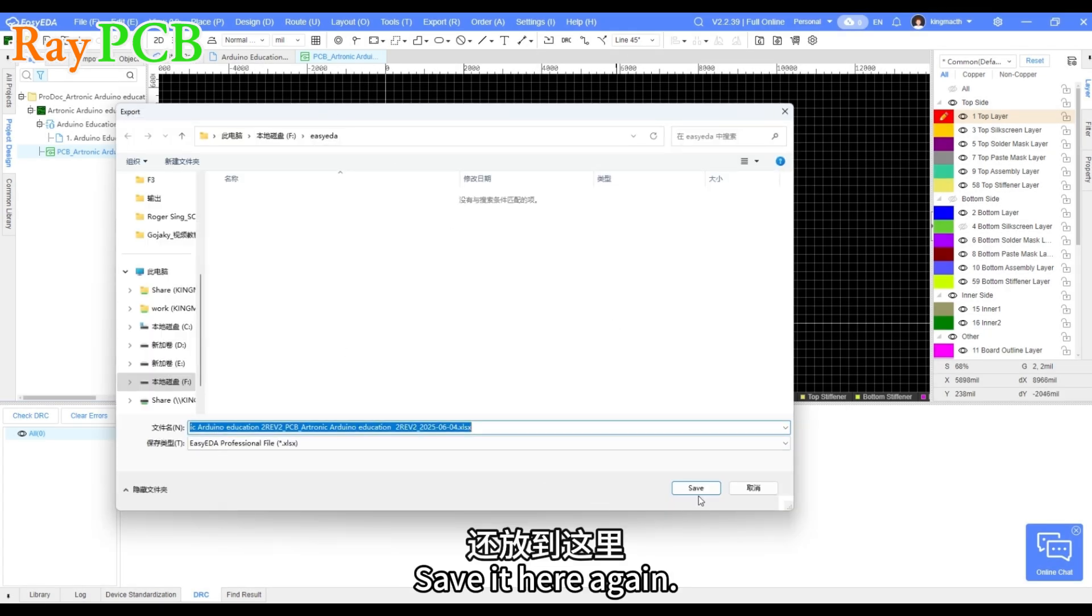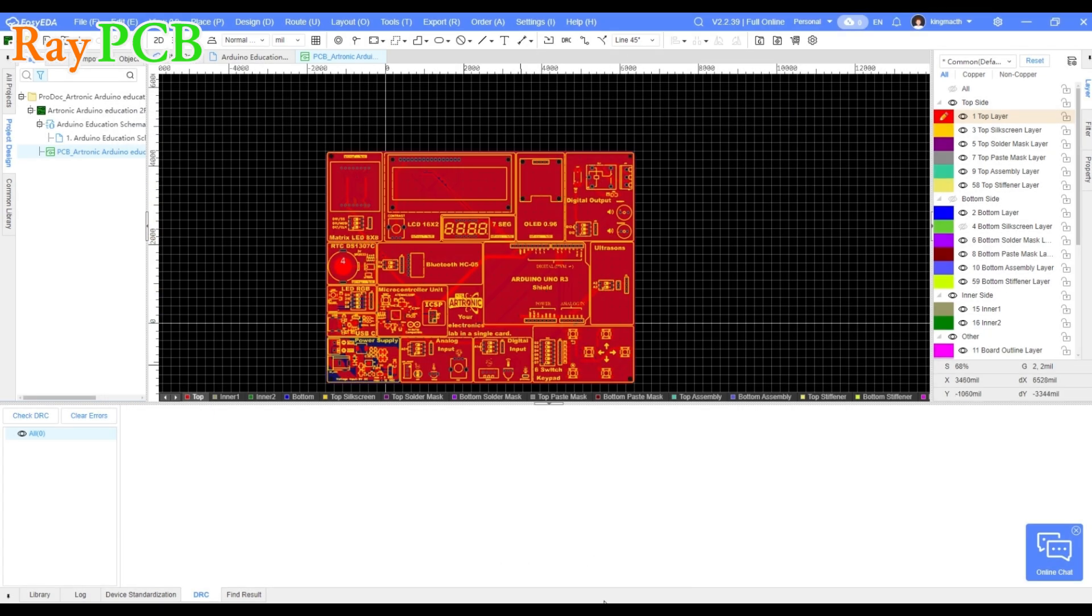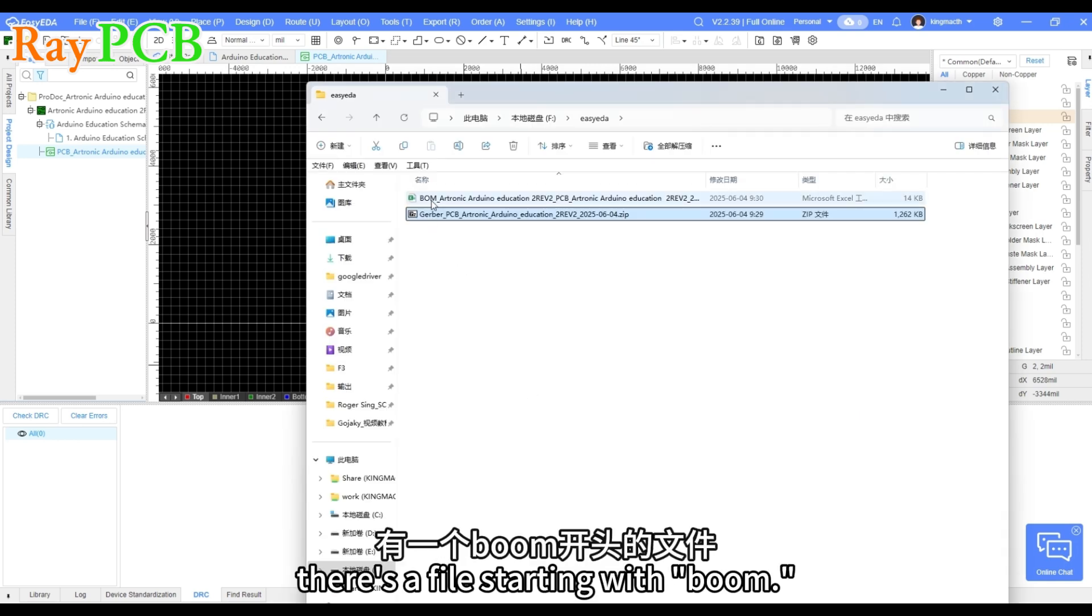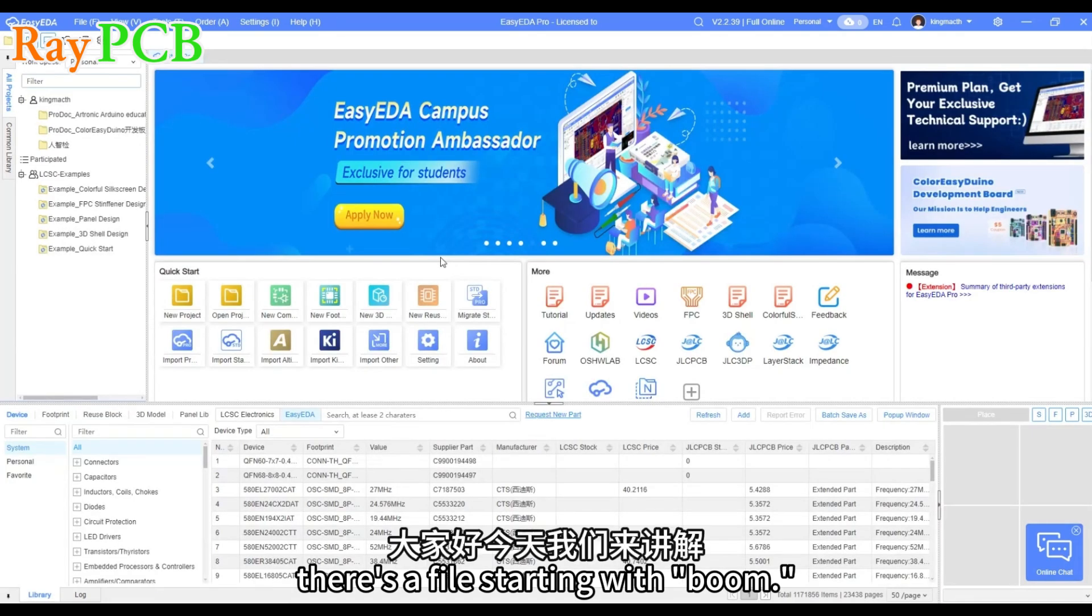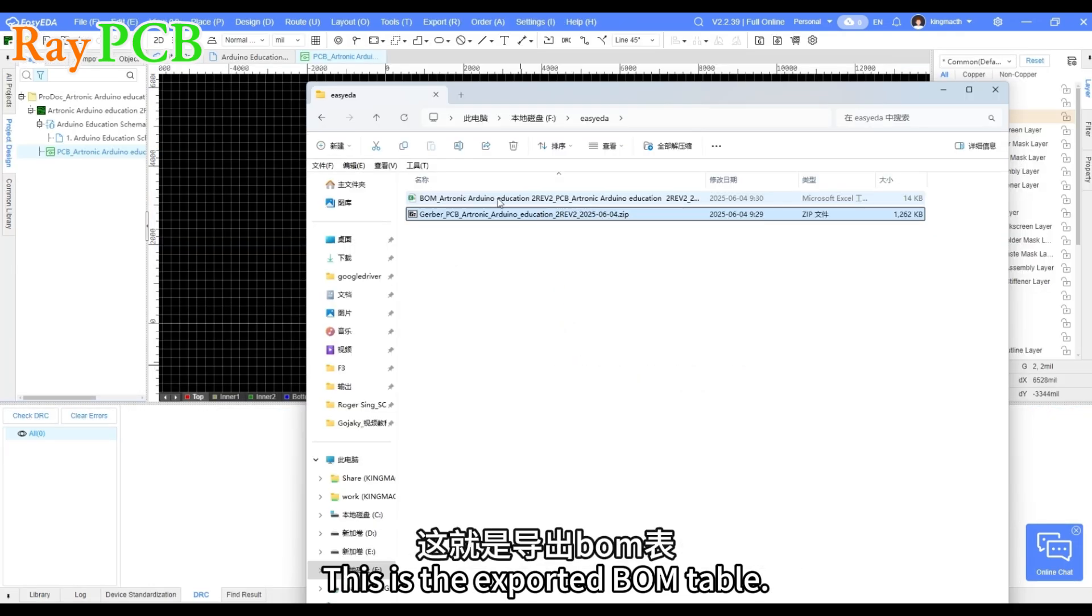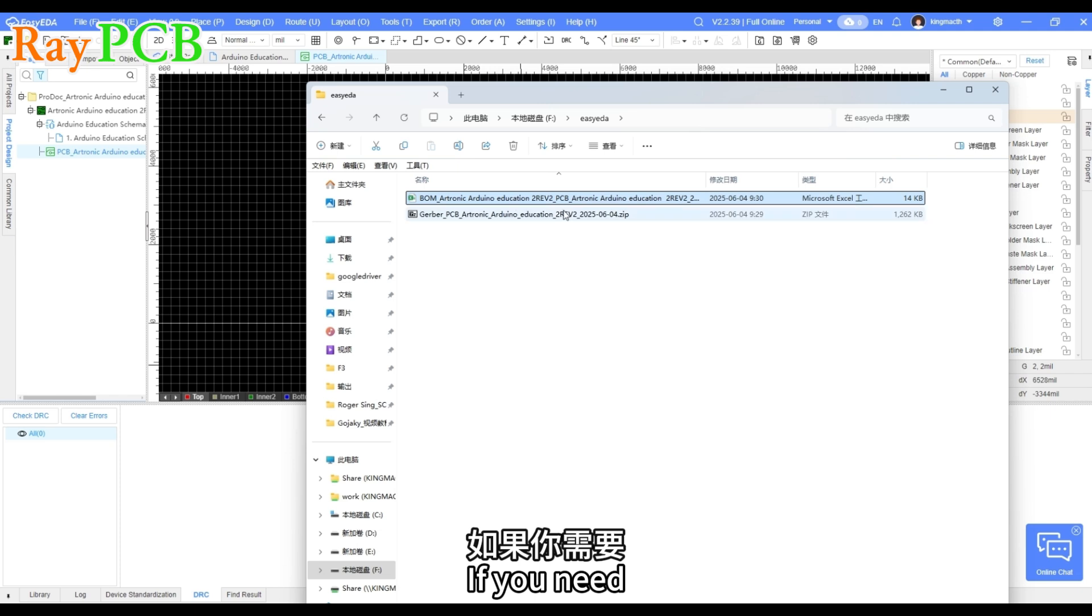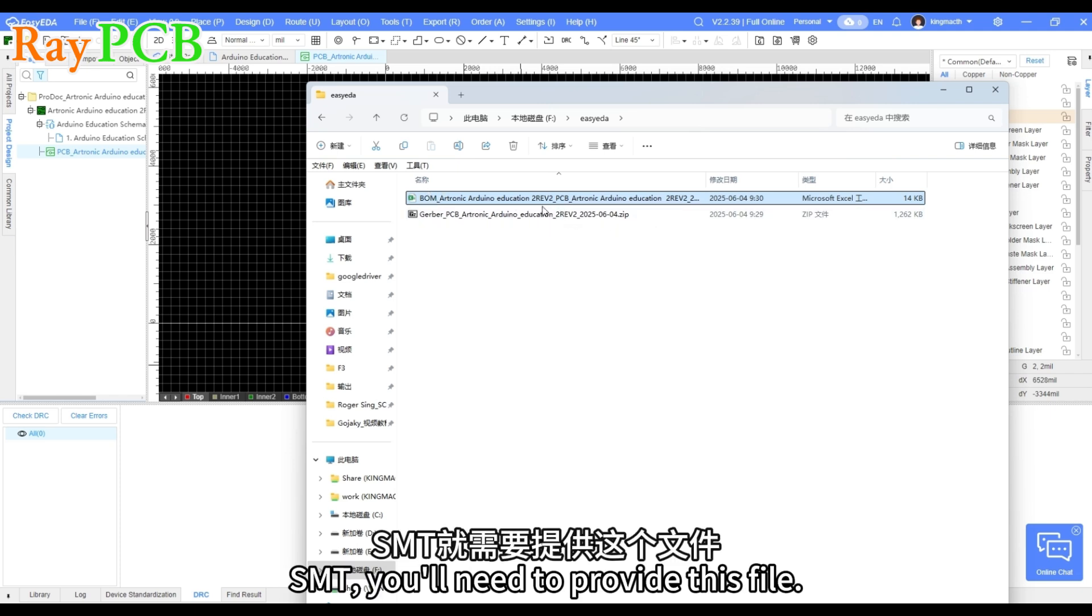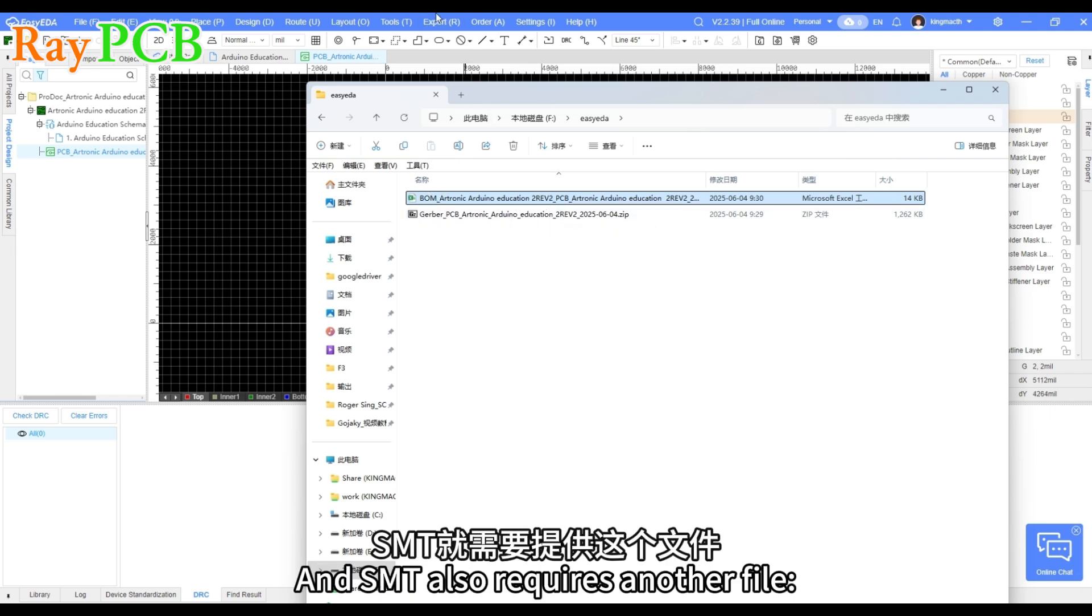Save it here again. Now we can see there's a file starting with BOM. This is the exported BOM table. If you need SMT, you'll need to provide this file.